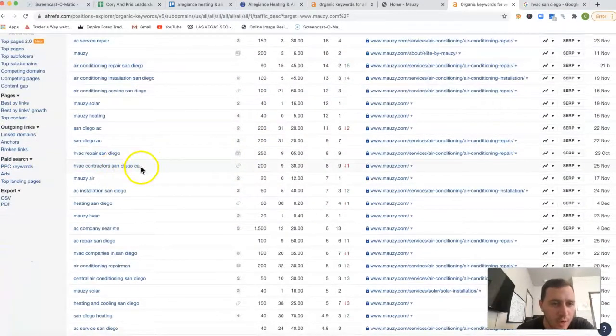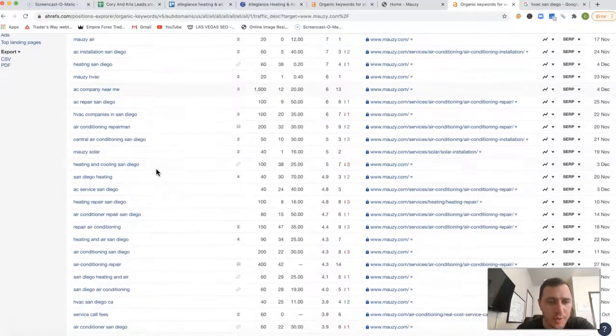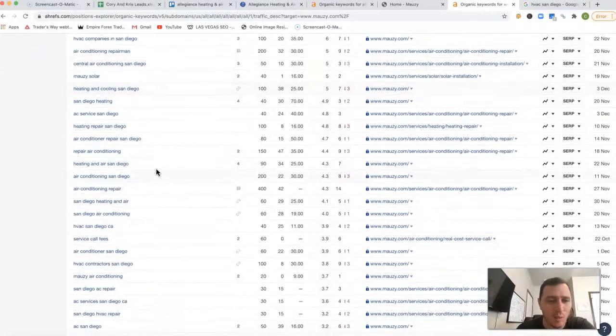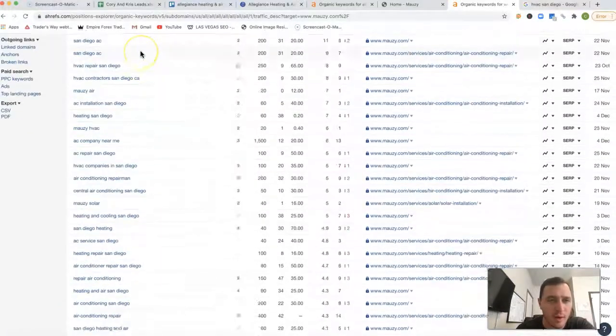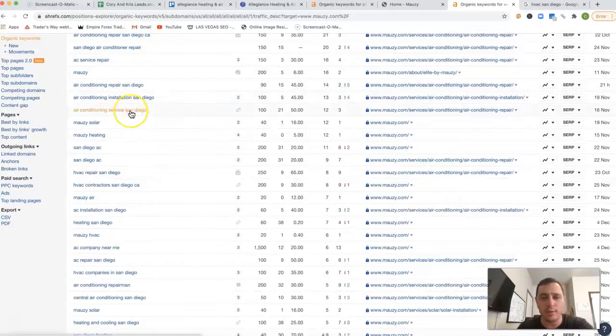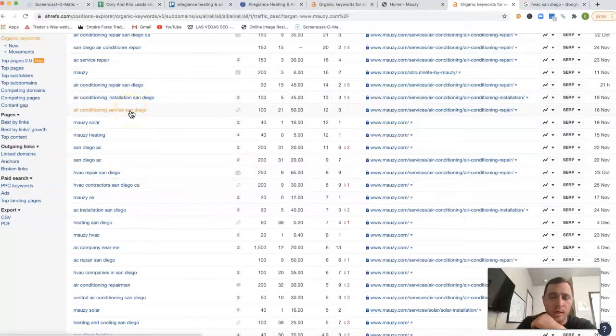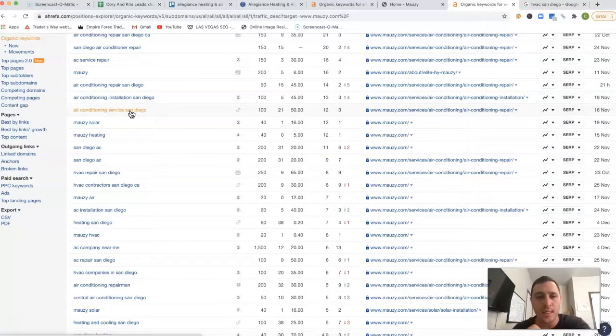For 'HVAC contractors San Diego,' there are a lot of keywords we can pick out of here. We could literally cherry-pick those keywords, and being ranked for those certain keywords will make a world of difference for the quality of leads coming in for you.